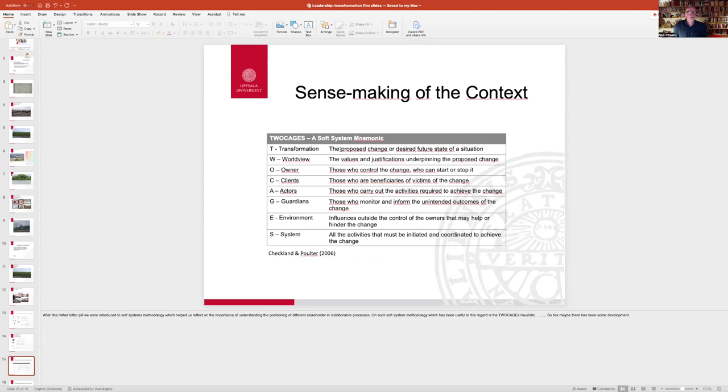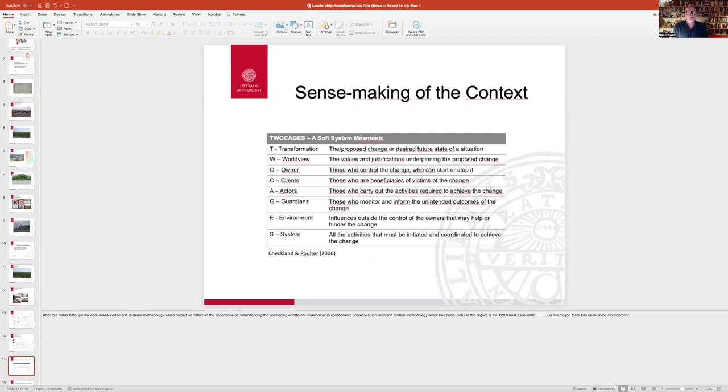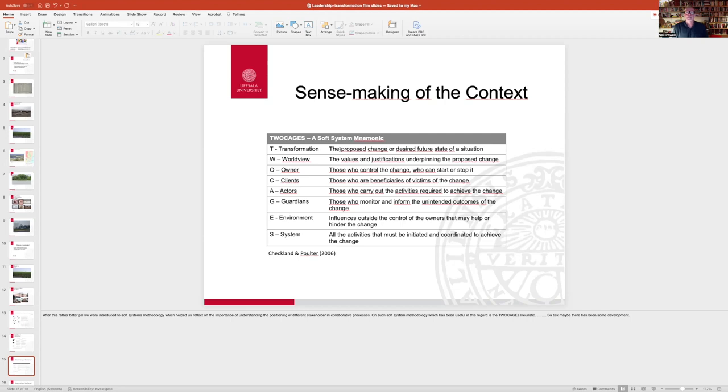So finally, in terms of the exercise that we'll be running, and I understand there are ten groups, and there are two of you that have a change project together. So we will be breaking up into groups and trying to, in a more systematic way, unpack what I would call the soft system in terms of your change project.